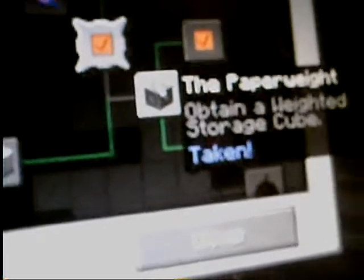What's this? What's this? Get a weighted storage cube. Okay, let's put this on the button. Oh cool! So it literally works like that, okay.